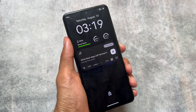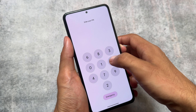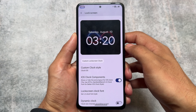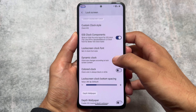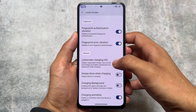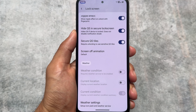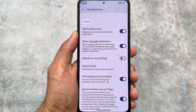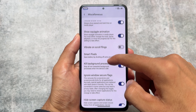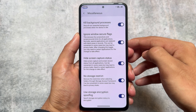The lock screen already has the options you'd look forward to in almost any custom ROM. One of those is the iOS style clock, or iOS style lock screen with iOS clock components and widgets. Including that, there are many more options available to customize.